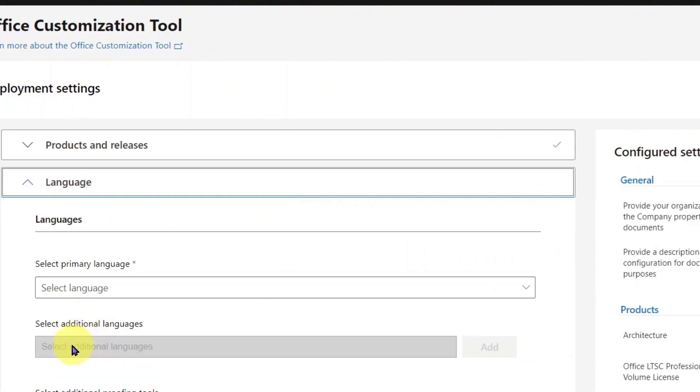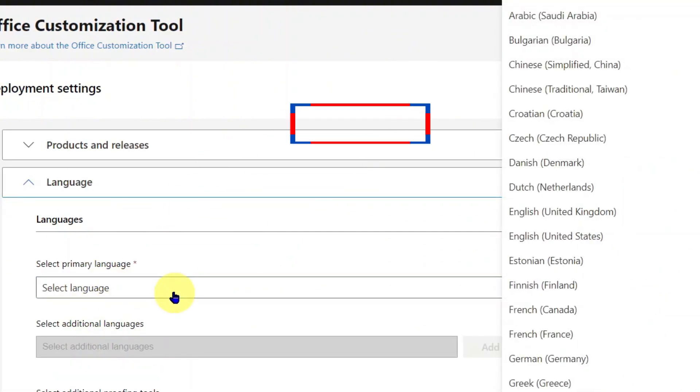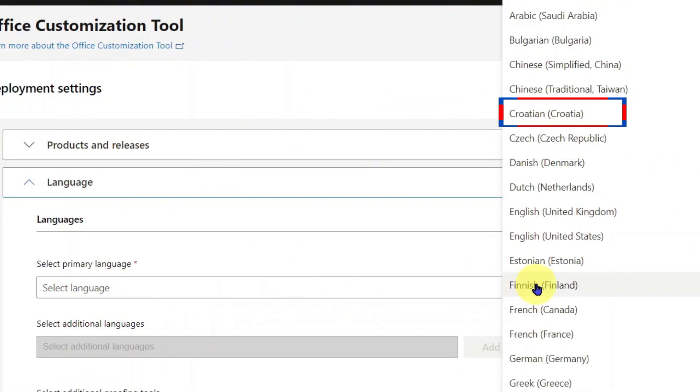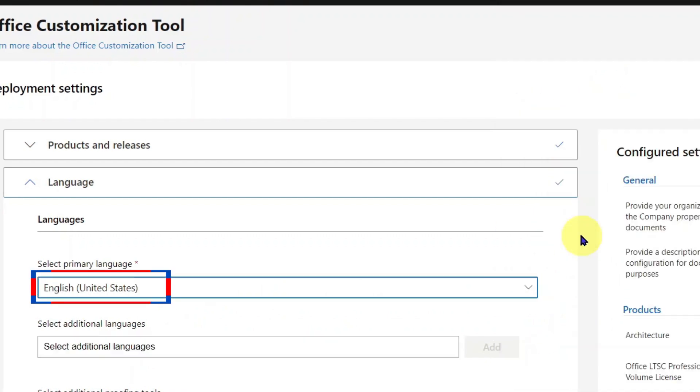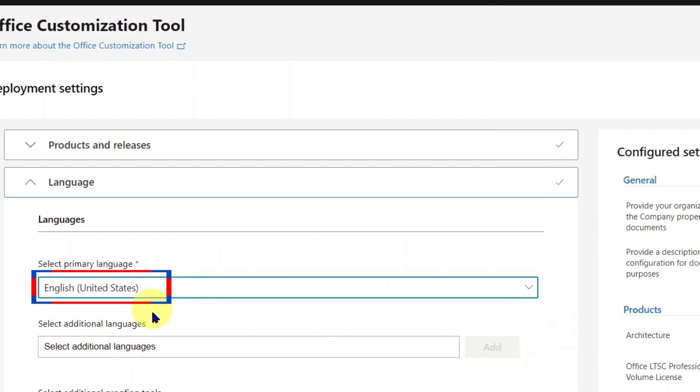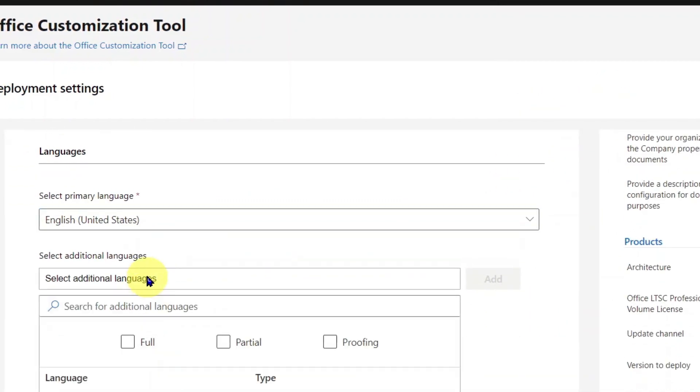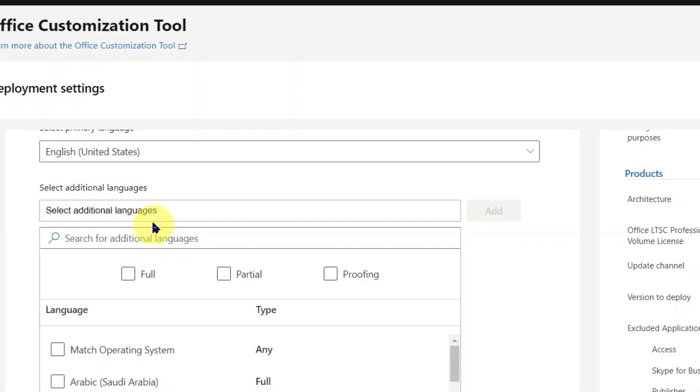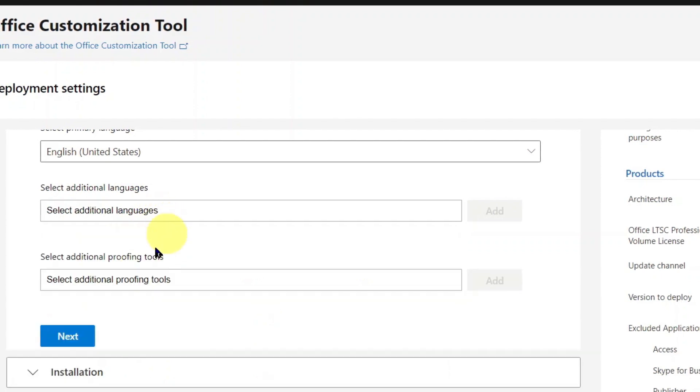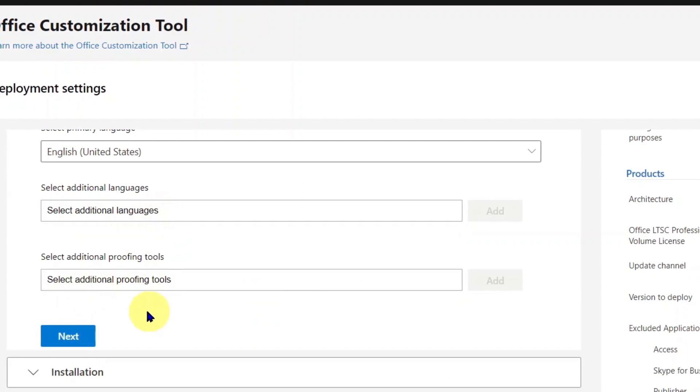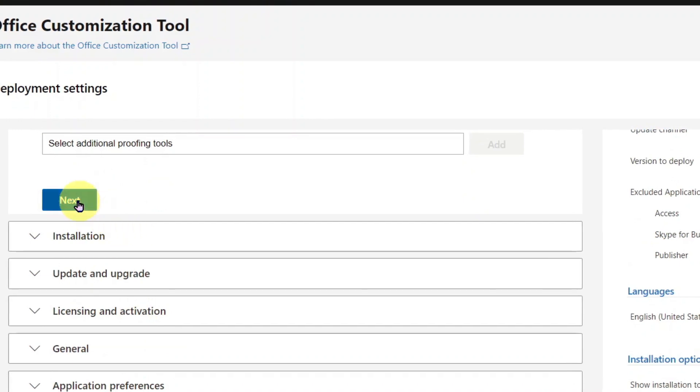Go next for Language. For the primary language, I will select English United States. Picking additional languages is optional and may not be necessary. I will also skip additional proofing tools. Click Next for Installation.